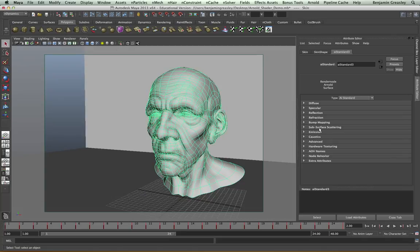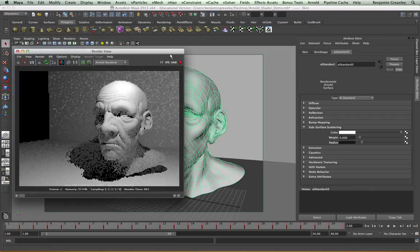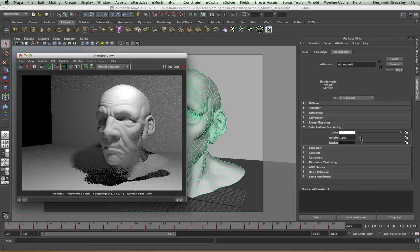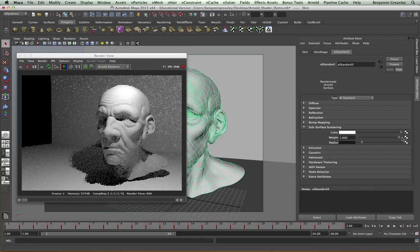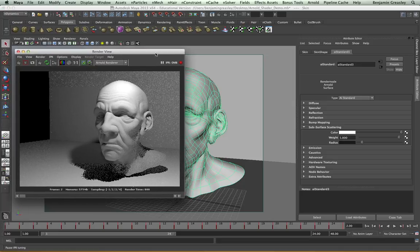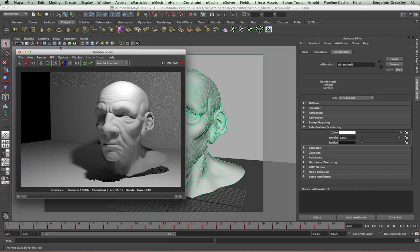Within the standard shader, we also have a basic subsurface scattering setting, which will allow us to provide some basic subsurface controls. If I enable my IPR render, this is just a basic diffuse amount set to it, and then start to increase the weight of my subsurface scattering, I'll see that nothing is changing. And this is because, by default, the Arnold subsurface scattering is considered on a point cloud basis, which would appear in the final render, but not in the IPR.